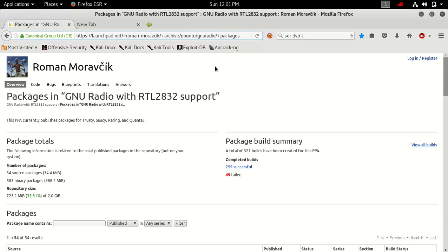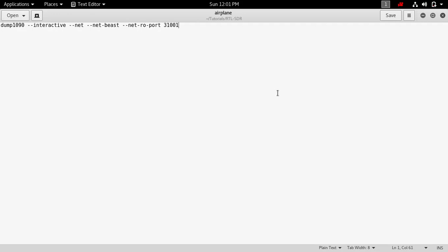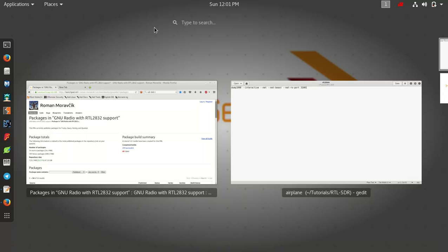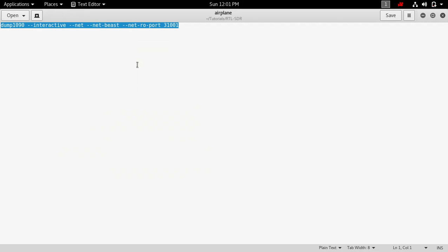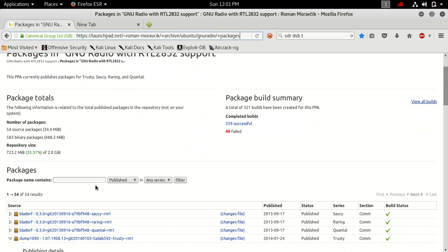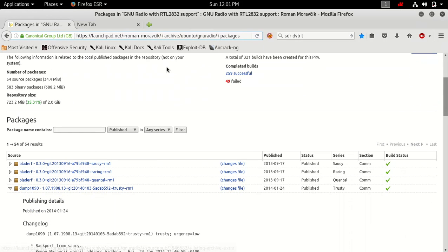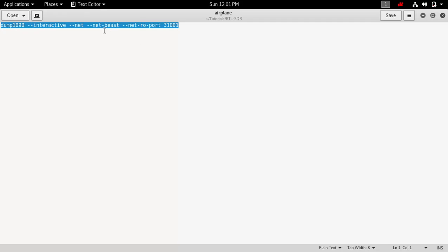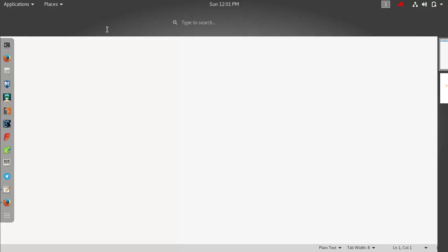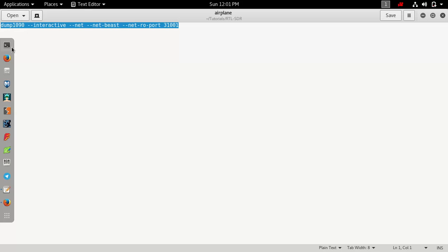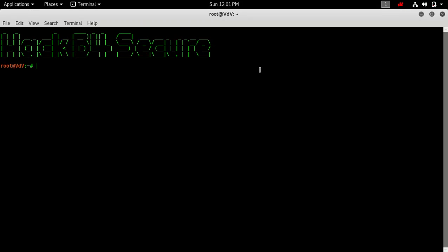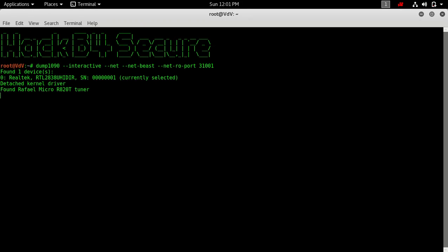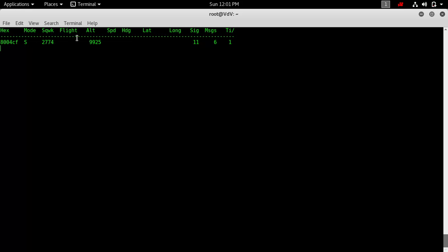Next step is how to use the things. Once you connect with your device and run this command after installation of the software, run this command in your terminal. Once you run this terminal, you'll find this type of table content: hex mode, flight, altitude, speed, latitude, longitude, signals, messages. These are the airplane details.